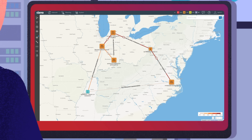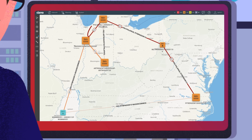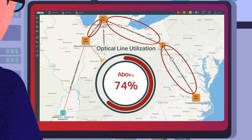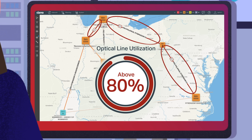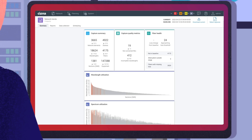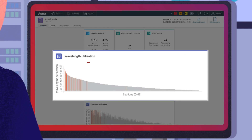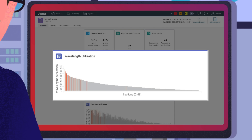Jane also views the network map and sees that several optical line segments have gone red, with utilization above 80%. Further analyzing Network Trends data, she notes that the wavelength utilization has increased significantly since the last baseline snapshot. It's time for a network capacity build-out.